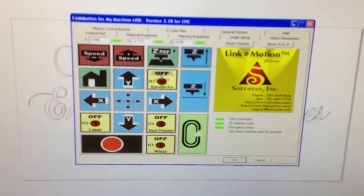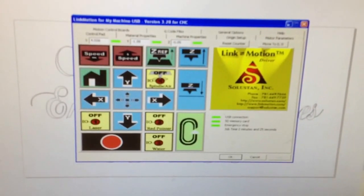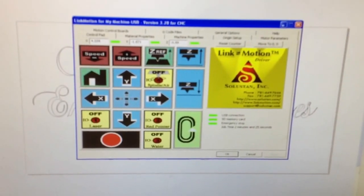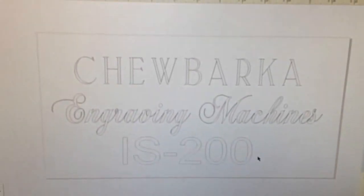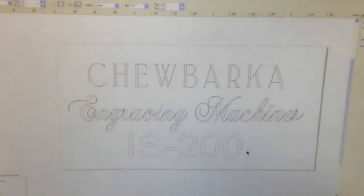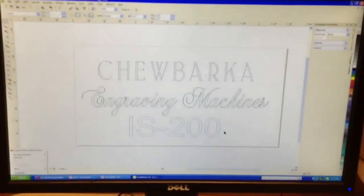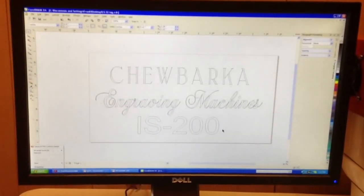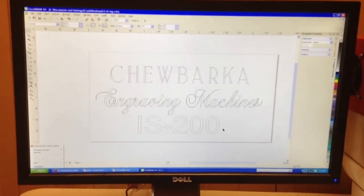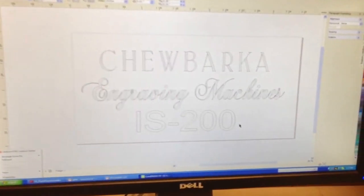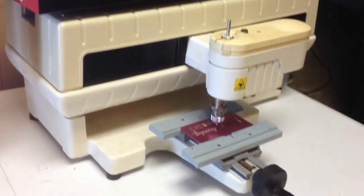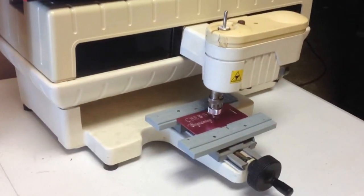This LinkMotion program is directly fed by CorelDRAW. Whatever you draw in CorelDRAW can be placed into the Soluostan controller and then engraved on your IS-200.